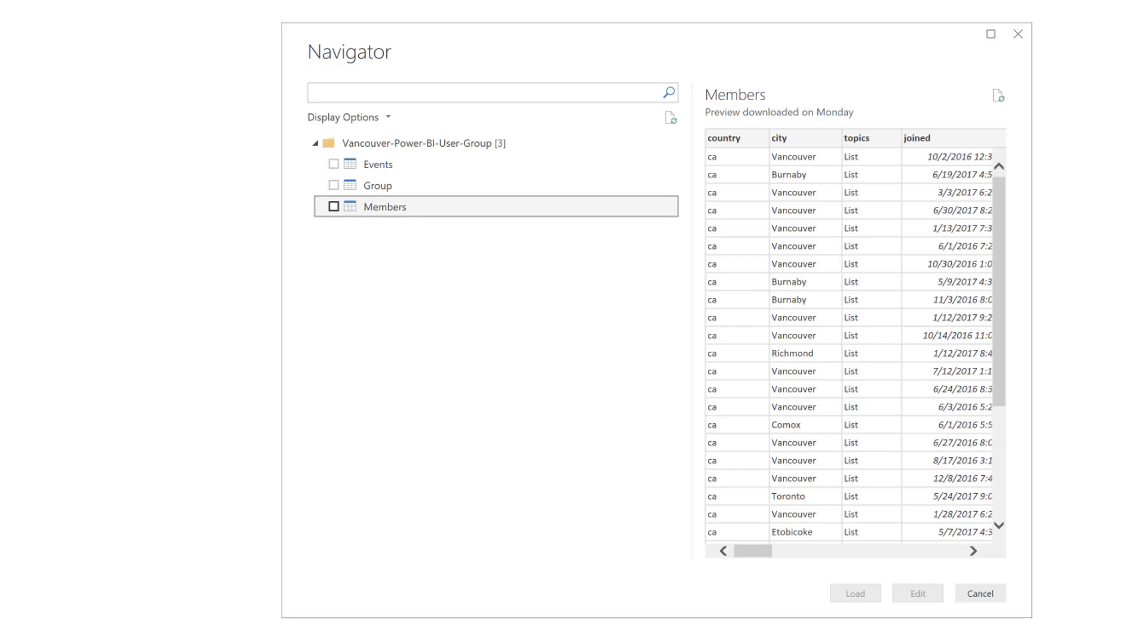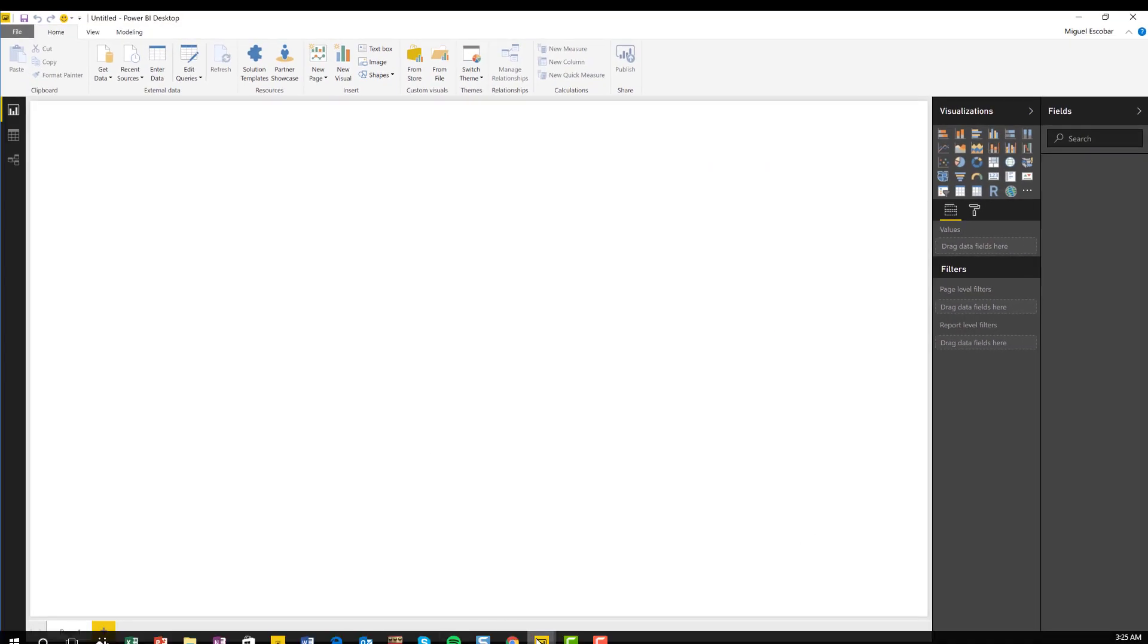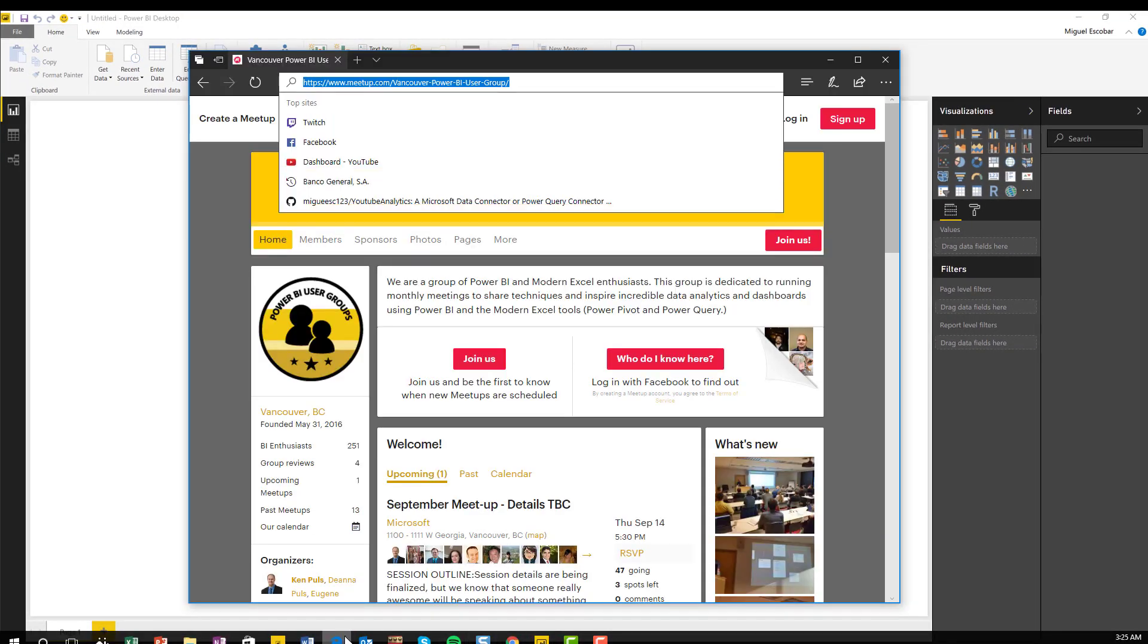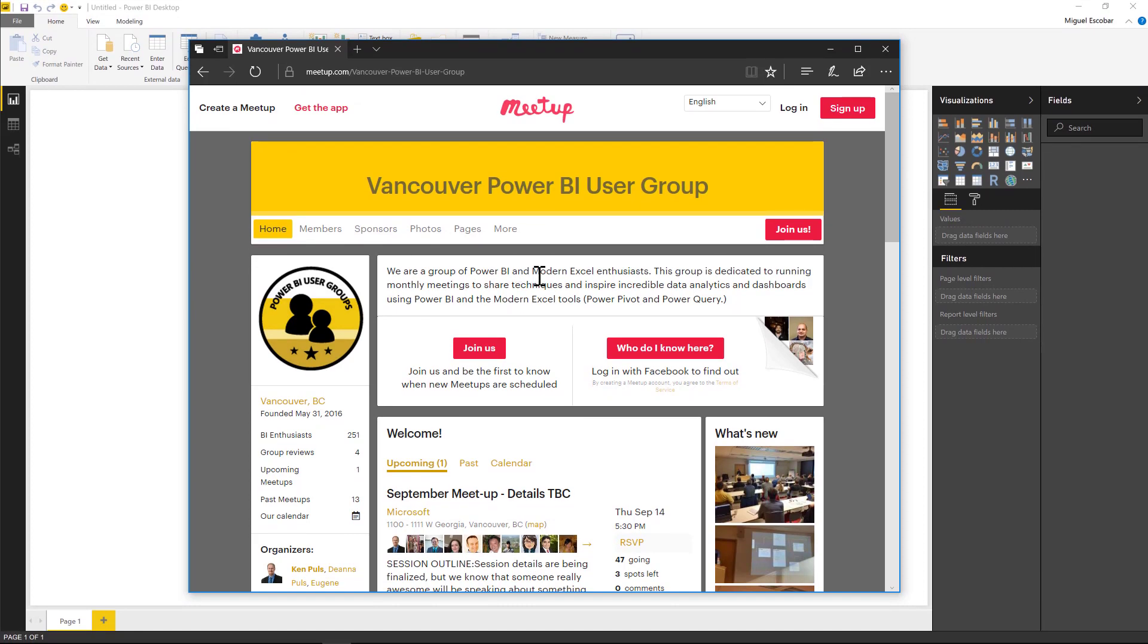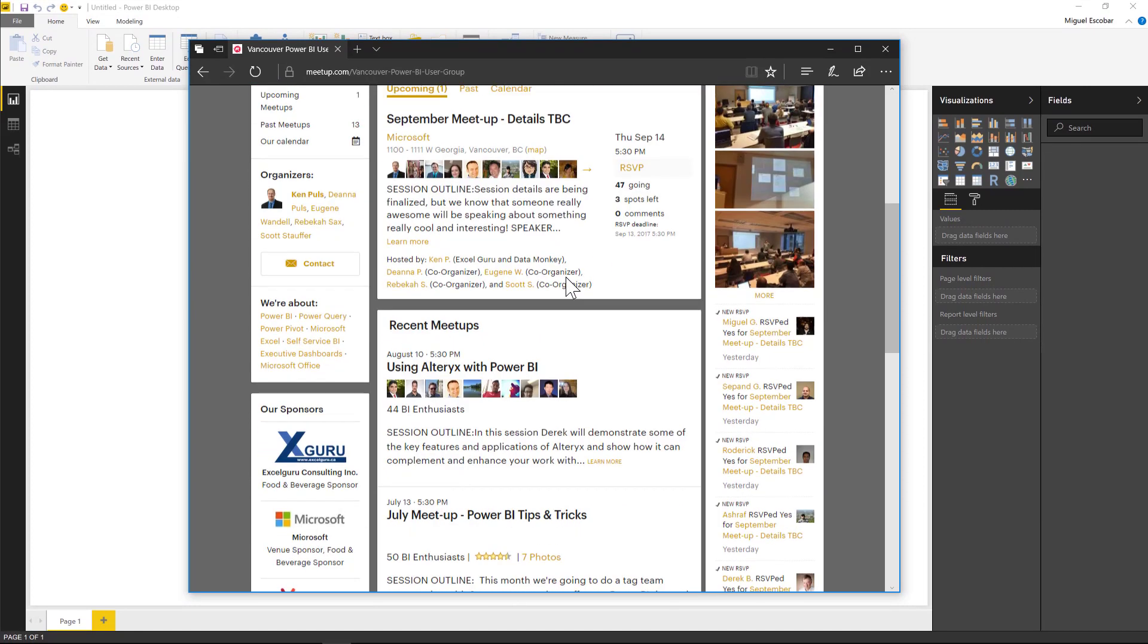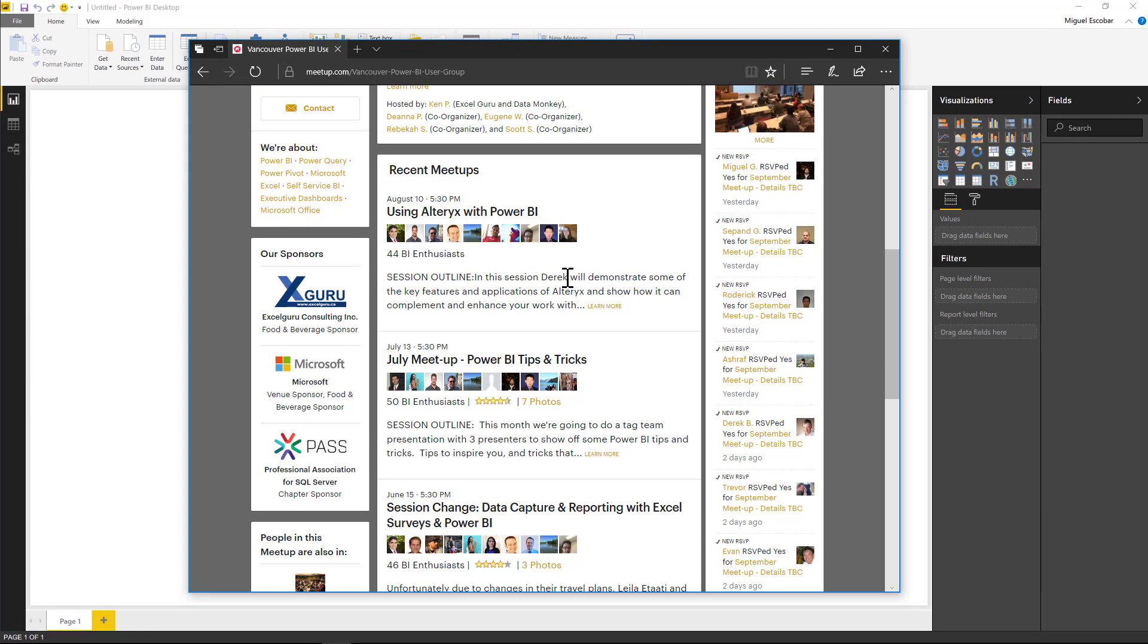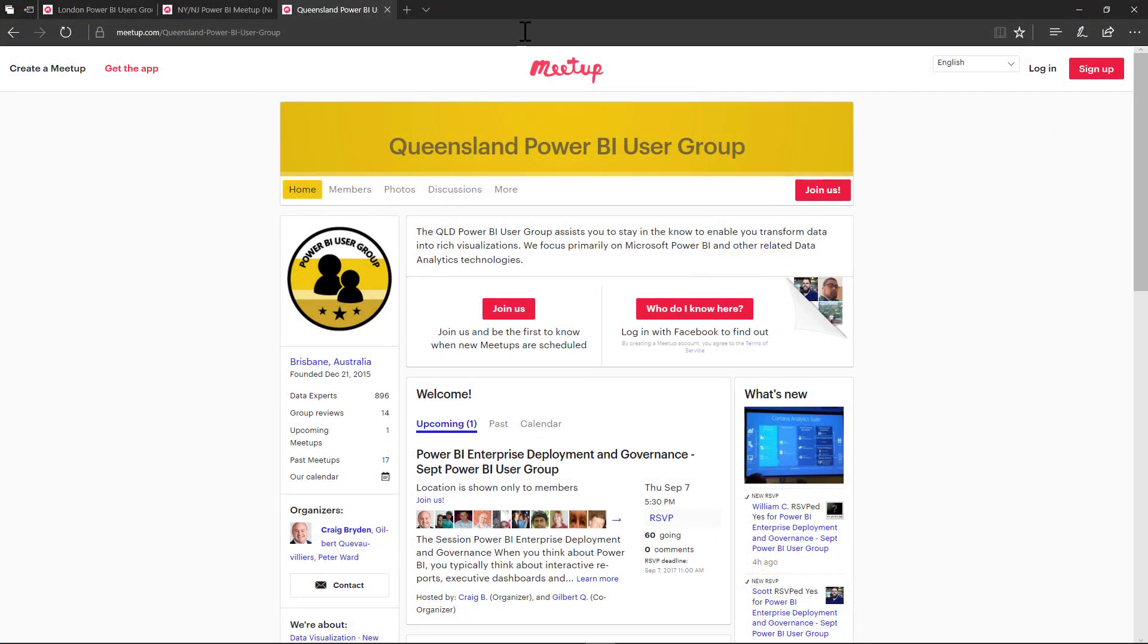Now, what happens if I have, for example, multiple groups? What happens if I want to analyze, let's say not just this one, but I want to analyze any Power BI group? I'm now in another group and this is the Queensland Power BI user group.